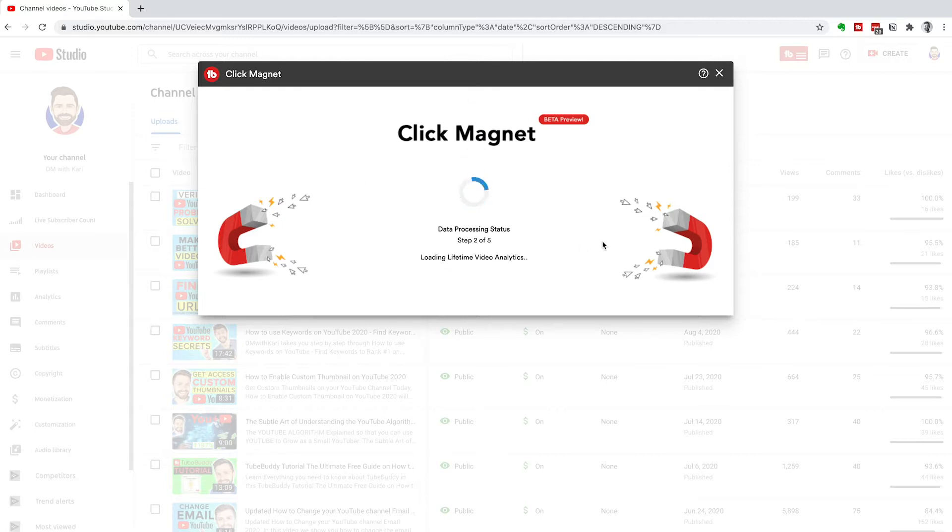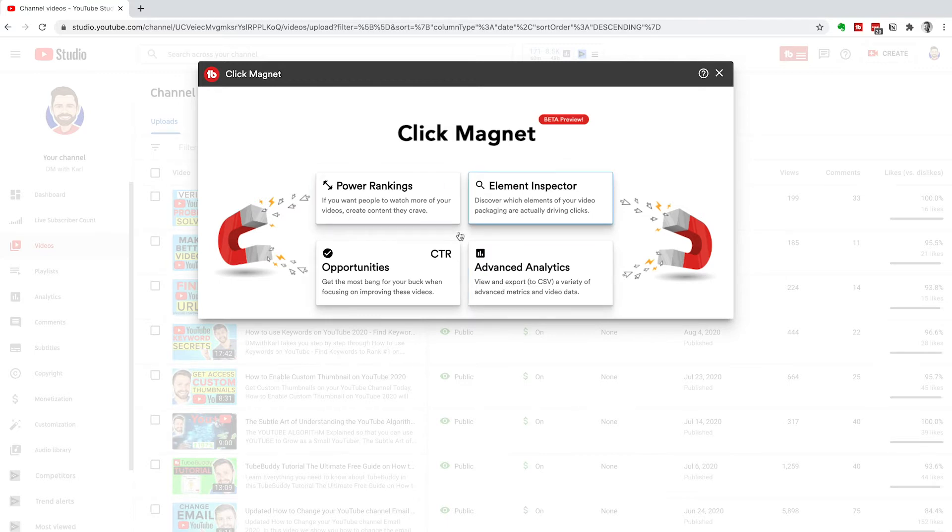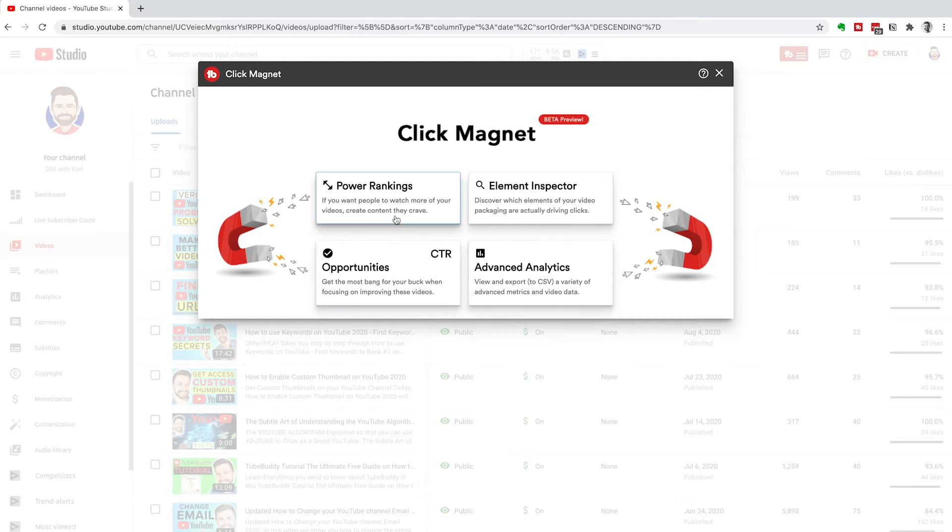TubeBuddy is going to process the data from your videos. Then they're going to give you four options to look at. There's power rankings, element inspector, opportunities. This is the best of them all. And advanced analytics.